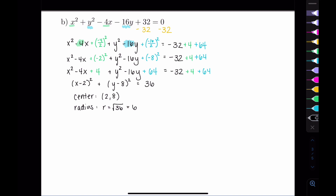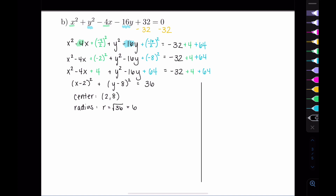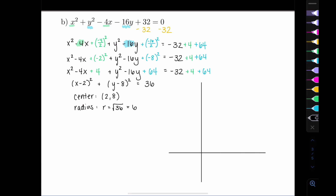The center of this circle is at (2, 8) — using opposite signs. The radius is the square root of 36, so the radius is 6. Because these are bigger values, when I go to graph this, I need to make sure my scale makes sense for the context.